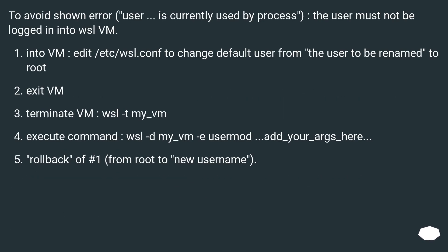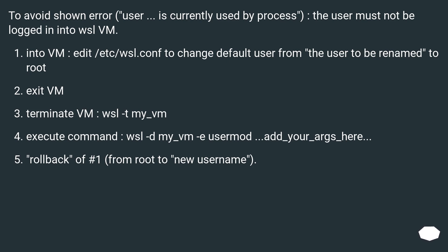To avoid shown error, user is currently used by process, the user must not be logged in into WSL VM. Into VM, edit /etc/wsl.conf to change default user from the user to be renamed to root. Exit VM.